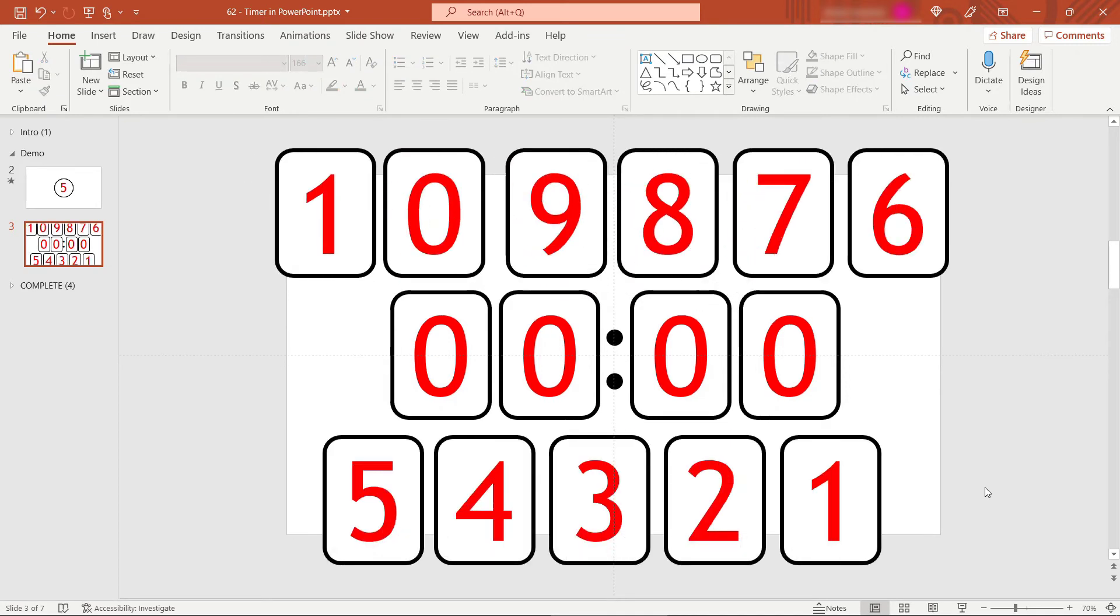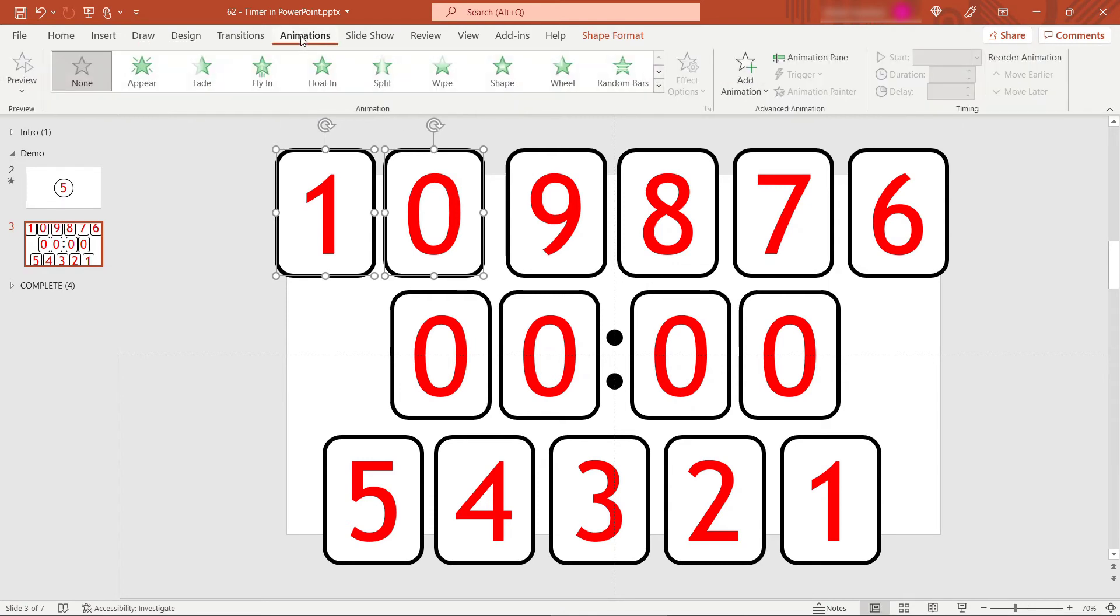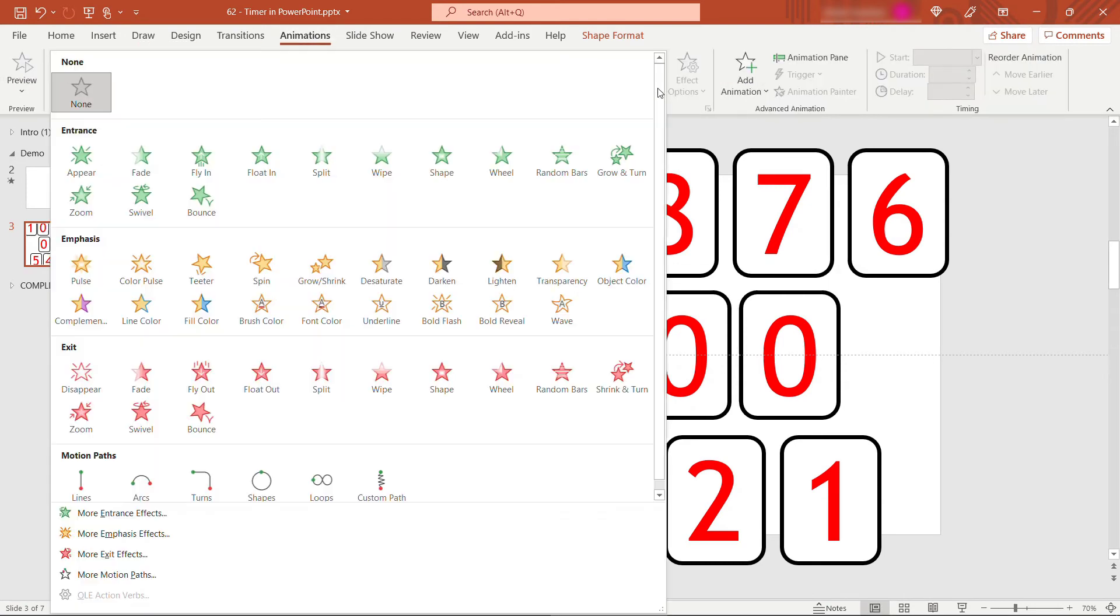All right, so there's all the numbers we need. Now let's think through how these are going to disappear off the screen, similar to what we did in the last example. So we're going to start with the 10 seconds being visible here. And we want that to disappear and display the nine seconds under it. So this will be the first thing that needs to disappear. We'll come up to animations. And once again, we need an exit animation.